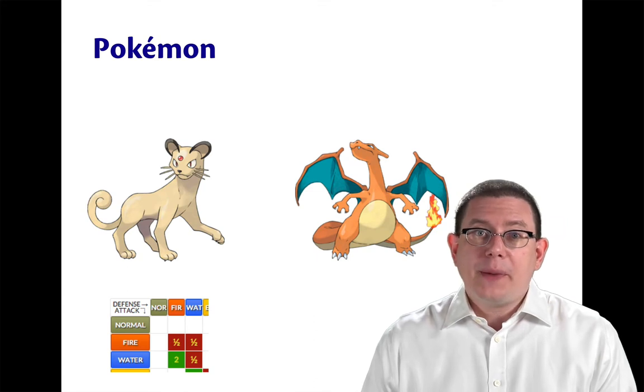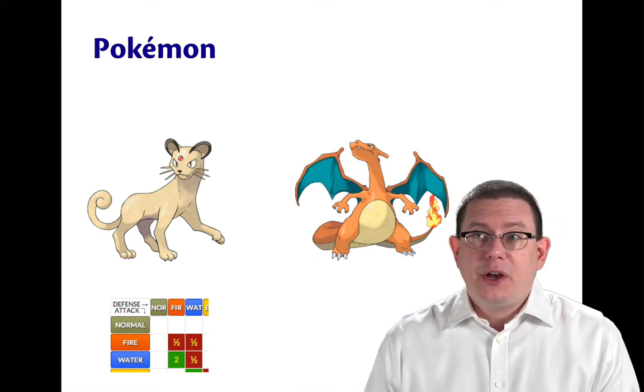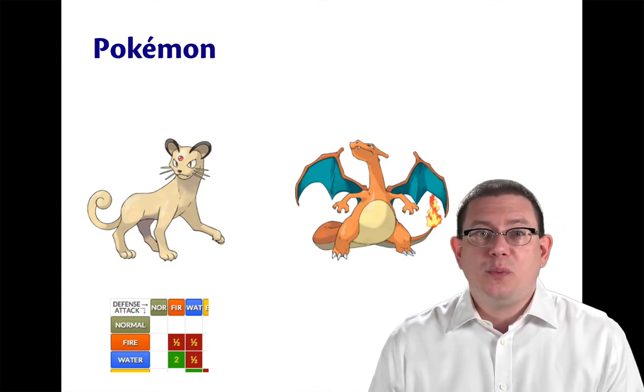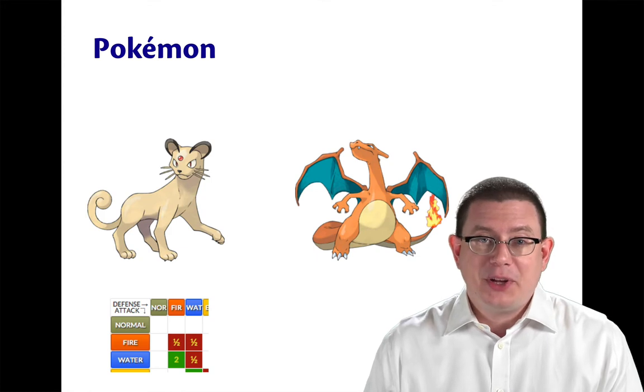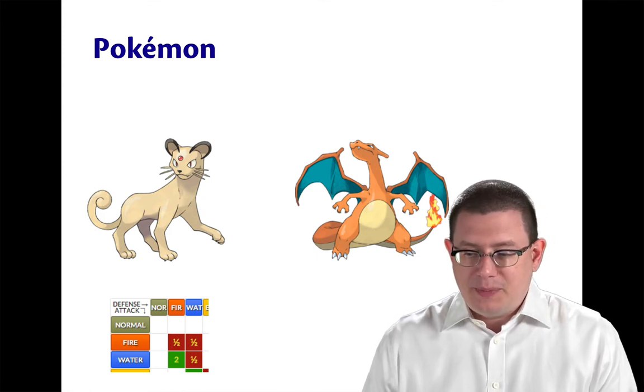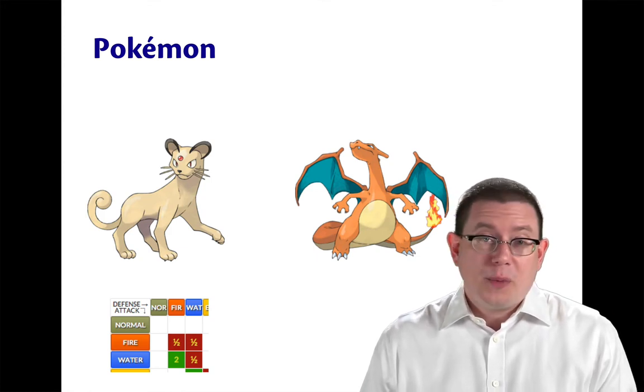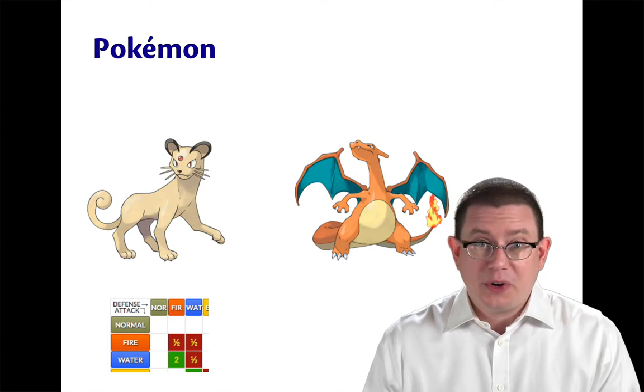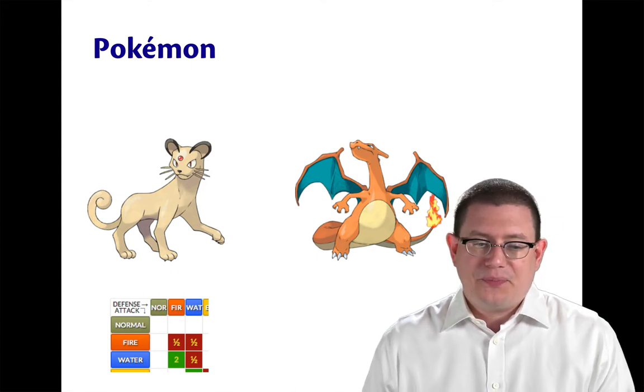When Pokemon attack against one another, their type can determine whether they do more or less damage. So this is known as being a normal attack, a not very effective attack, or maybe a super effective attack.